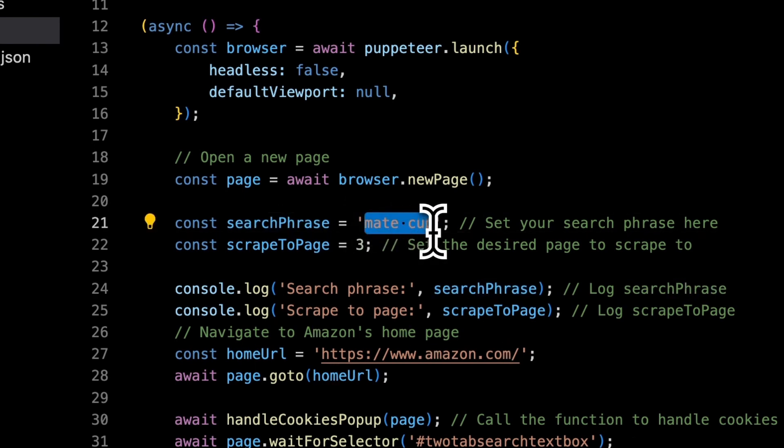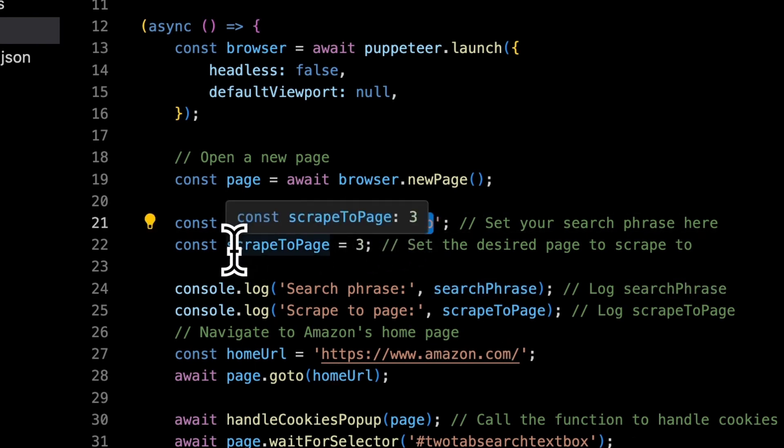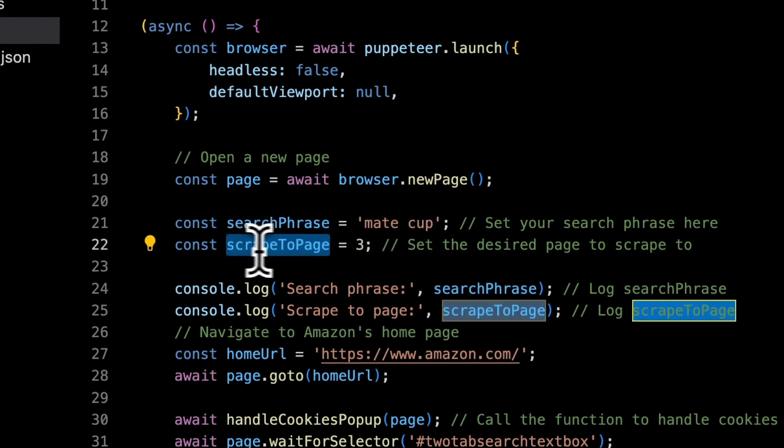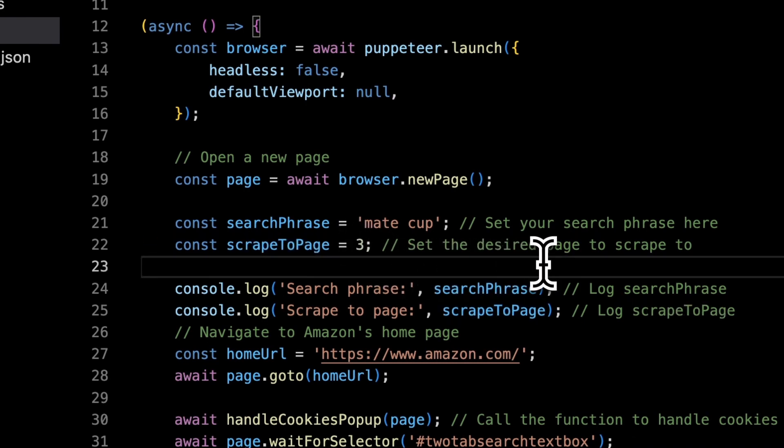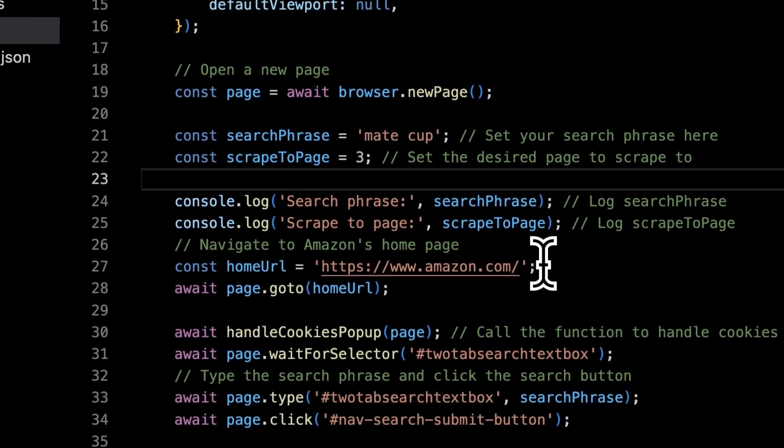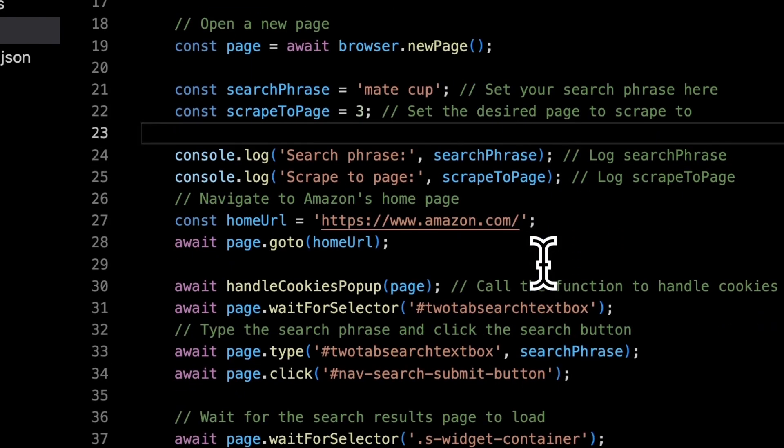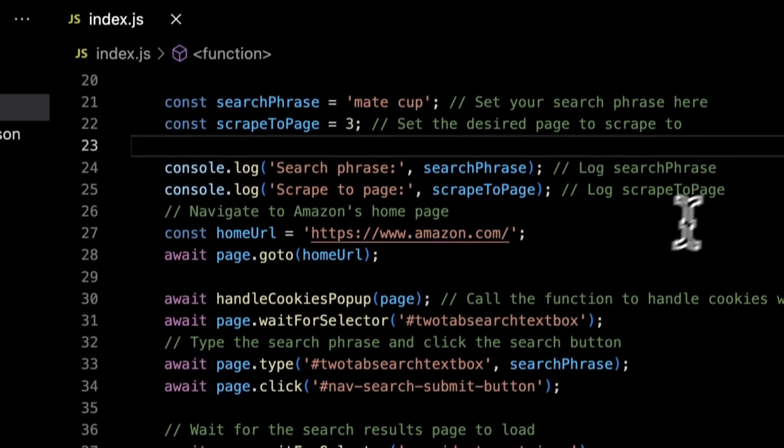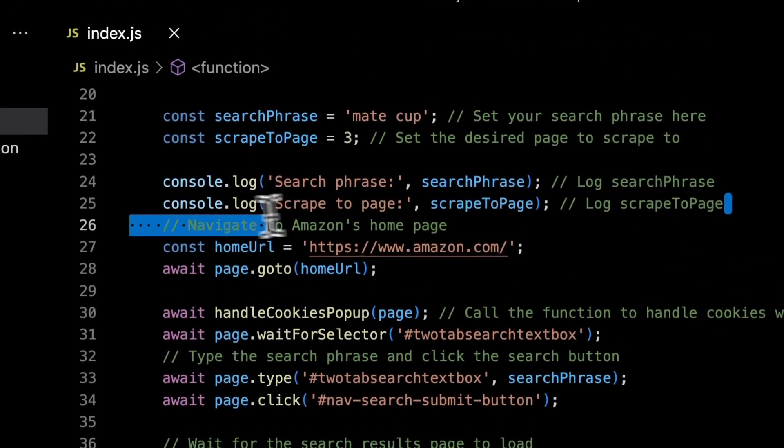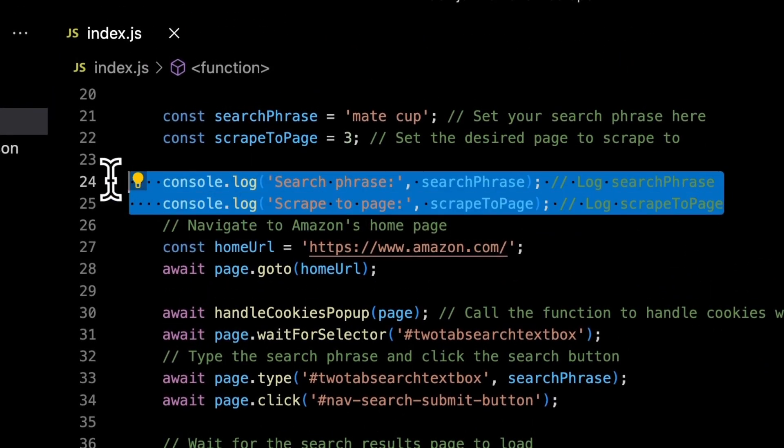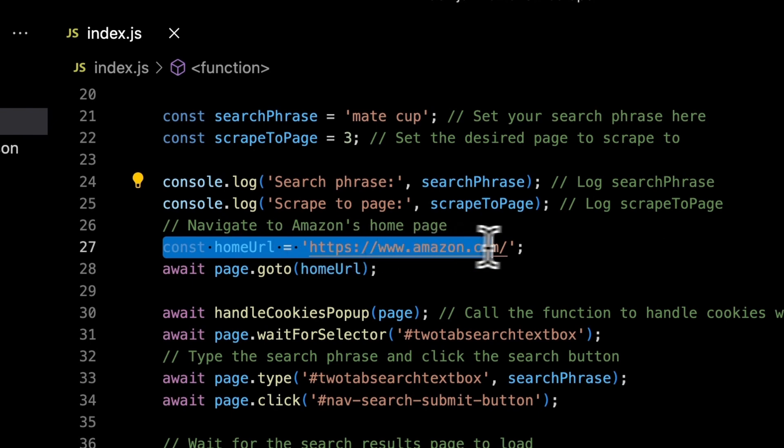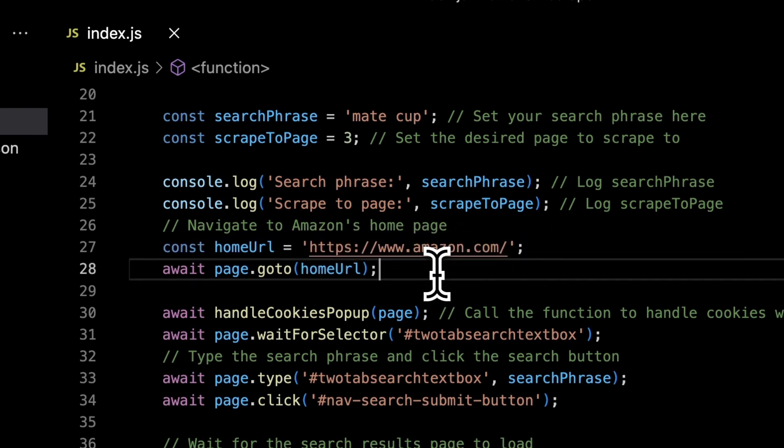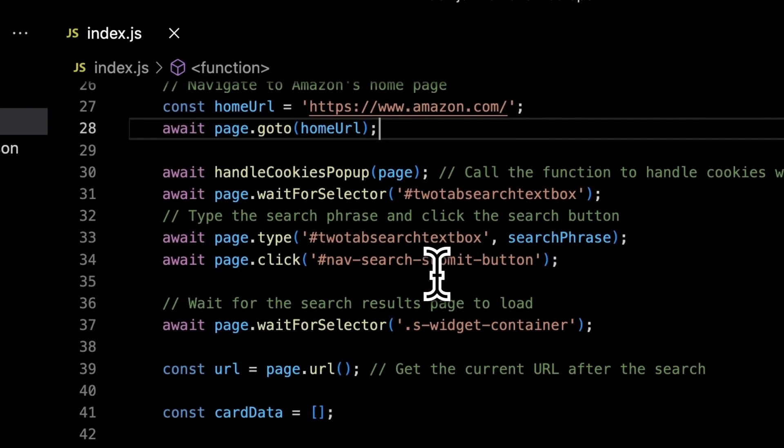After opening new browser page I specified two parameters that you already know. The first one is search phrase. In my case is mate cup because this is the product that I'm going to scrape results for. And the second one is scrape to page. So the number of pages that we want to scrape. Of course if they are available. Then script confirms those two parameters to the user by doing console log and goes to the amazon.com page.